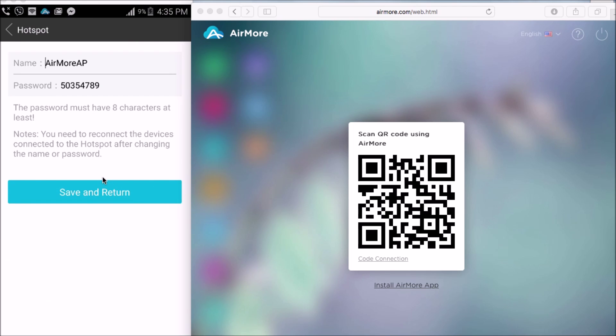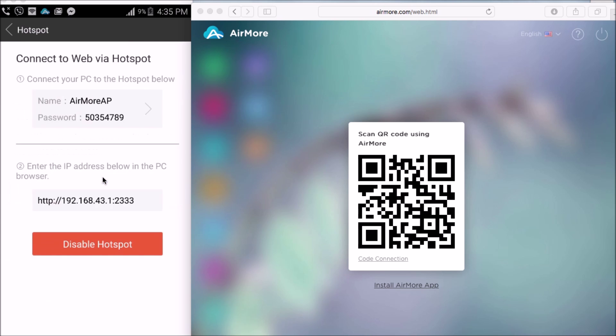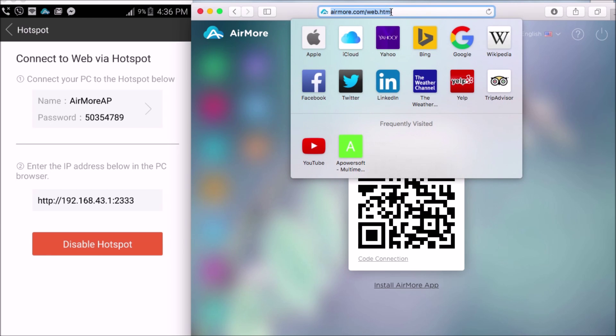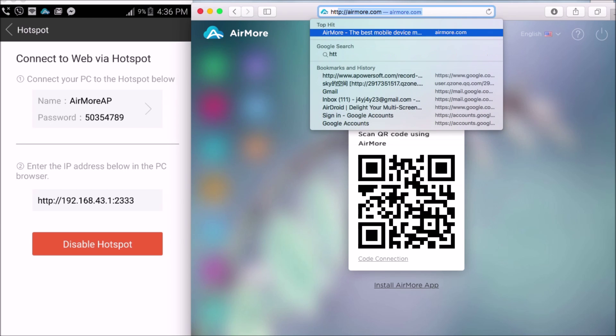Now, click Save and Return, and connect your PC to the hotspot as well. Now, enter the IP address on your browser again.